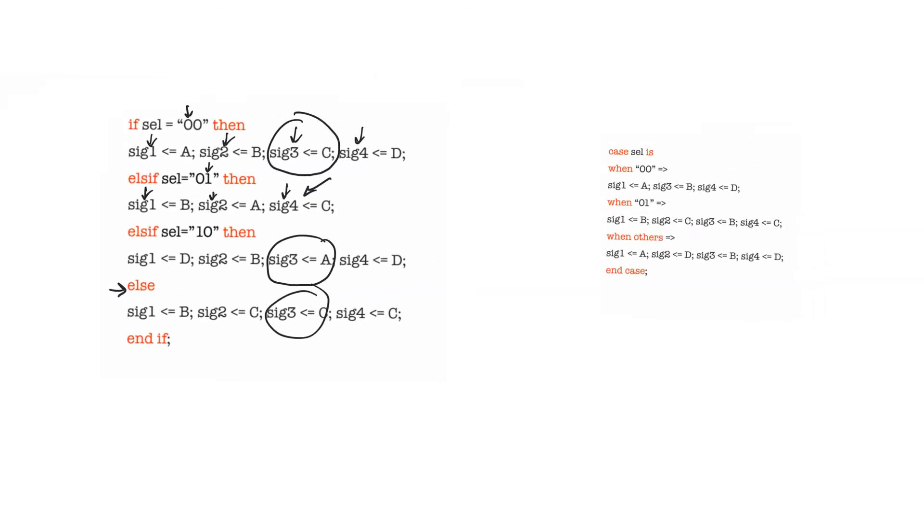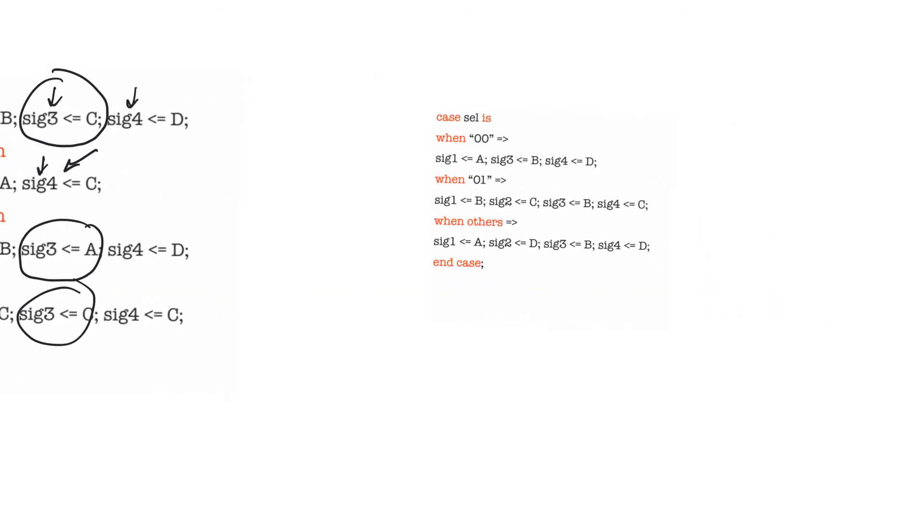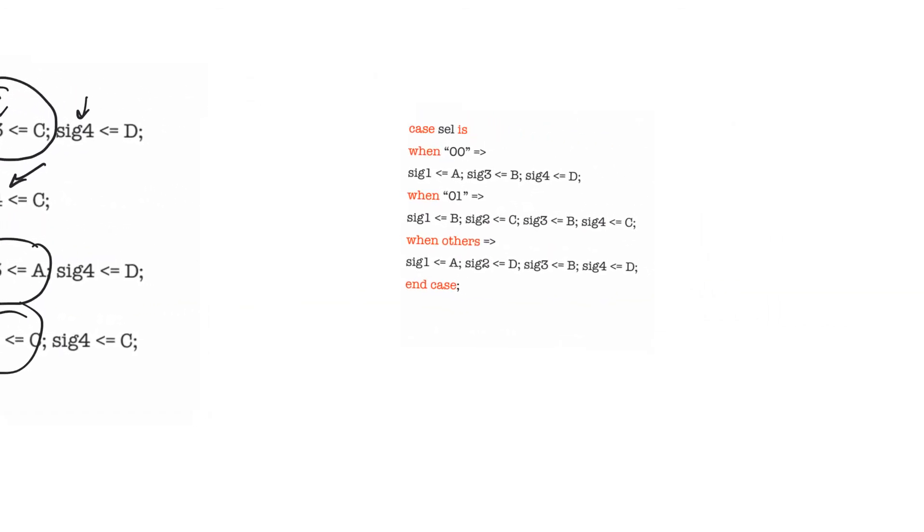So this kind of implicit latching is very common, actually. And here we see it again with a case statement. In this case statement, there will be an implicit latch created for SIG2, because it's not defined for the when 00 case.